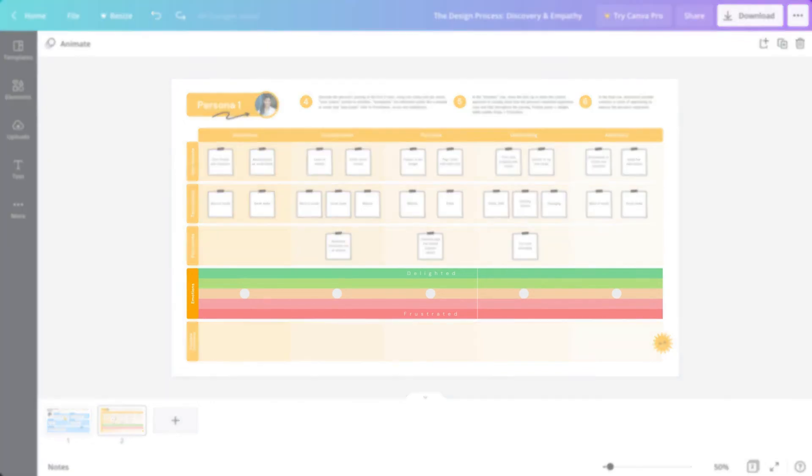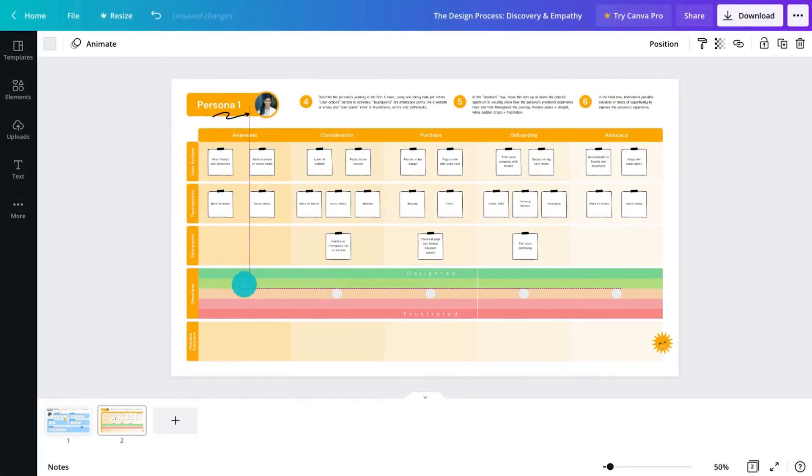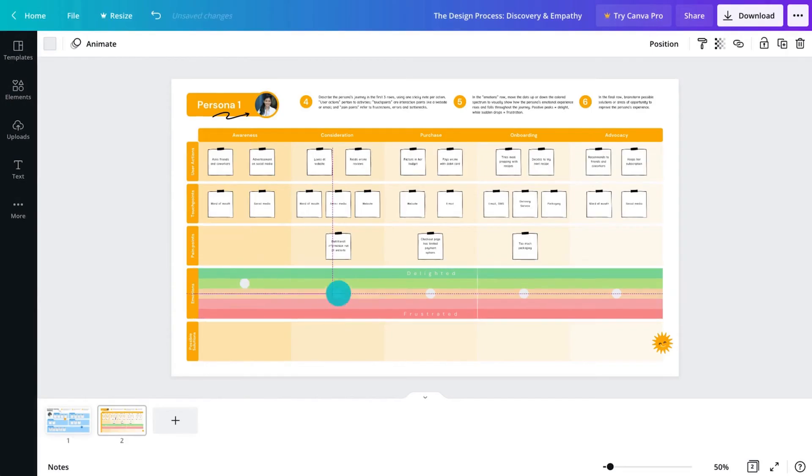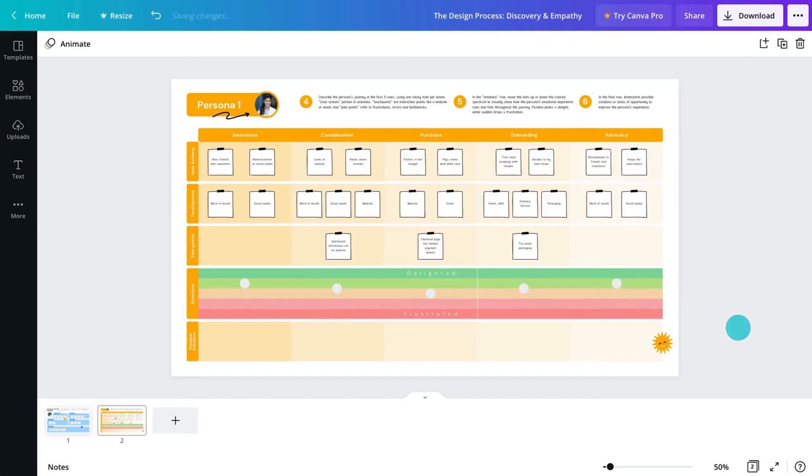In the emotions row, move the dots up or down to reflect the persona's emotional experience at this point. These visuals will make it very clear where some work is needed.